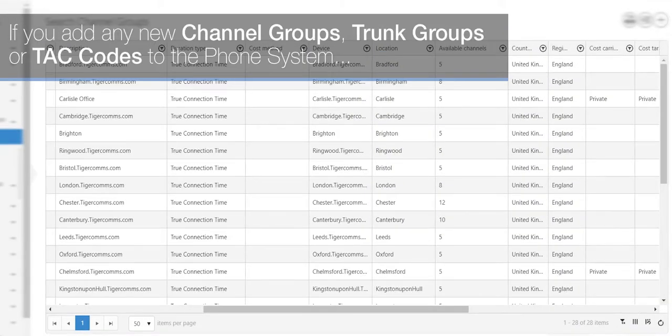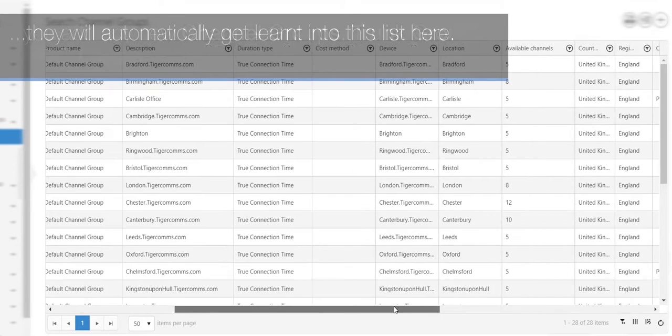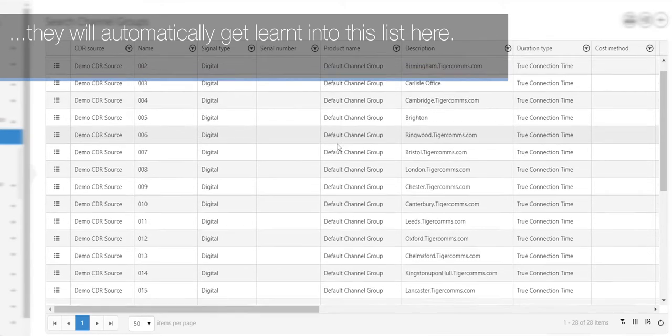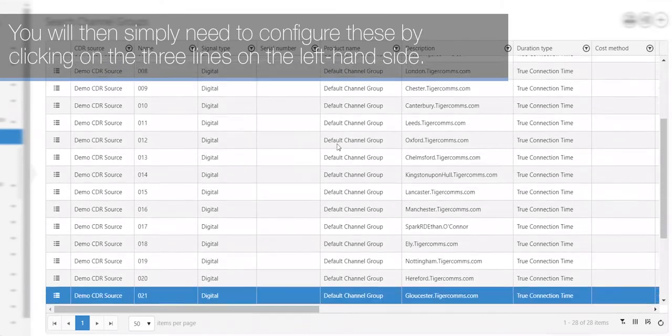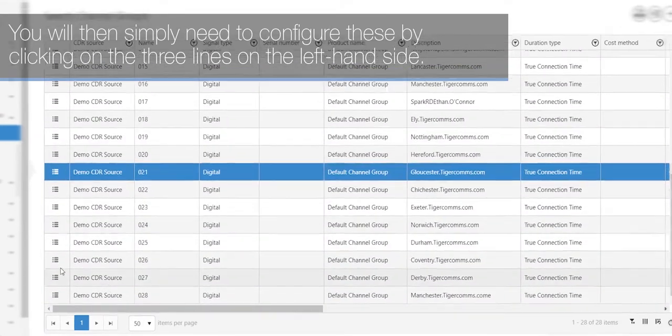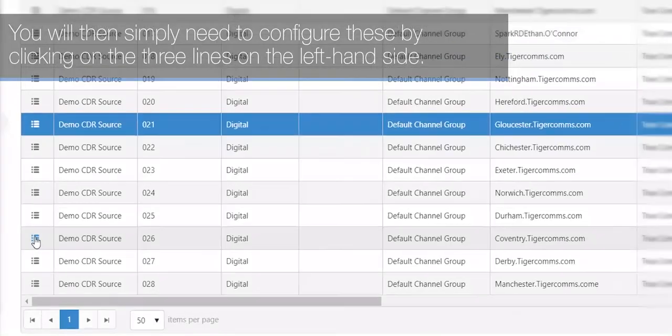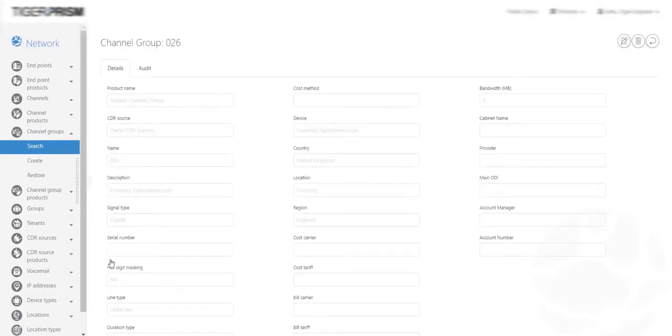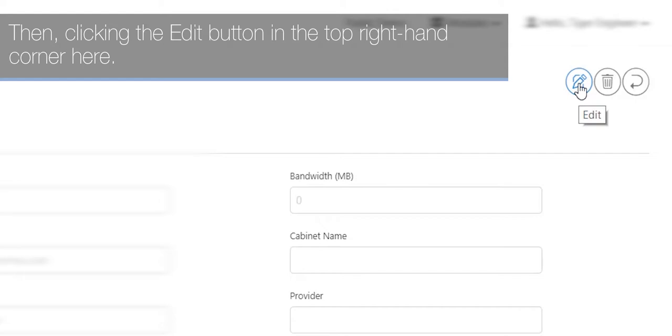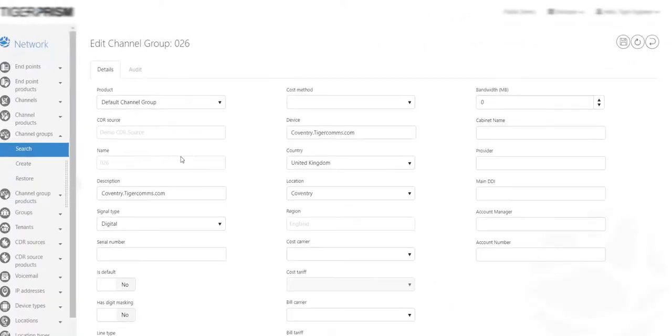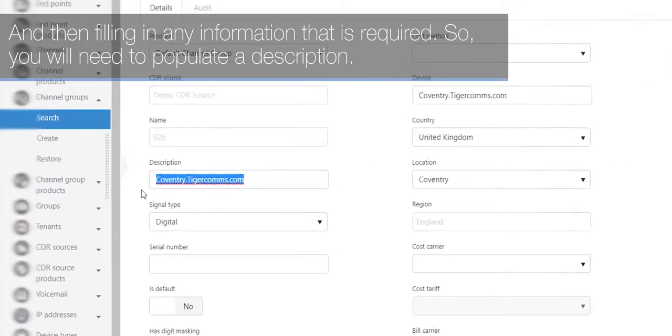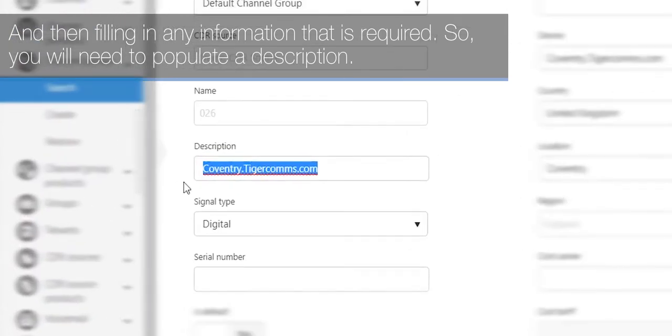If you add any new channel groups, trunk groups, or TAC codes to the phone system, they will automatically get learned into this list. You will then simply need to configure these by clicking on the three lines on the left-hand side, then clicking the Edit button in the top right-hand corner, and filling in any information that is required. You will need to populate a description.